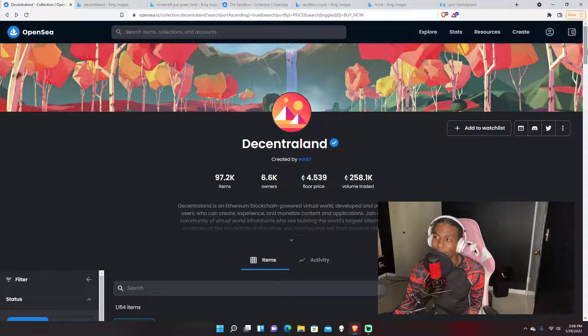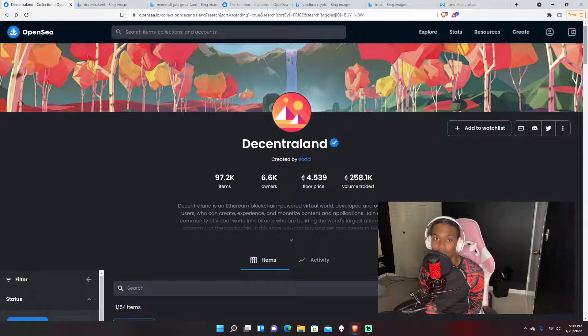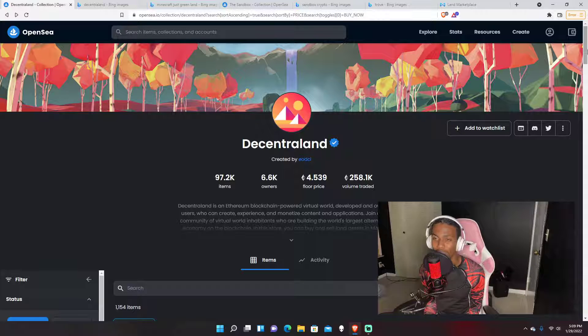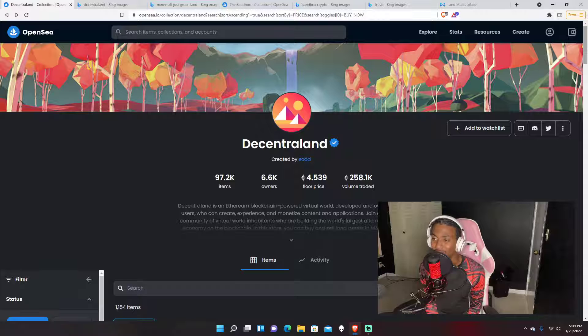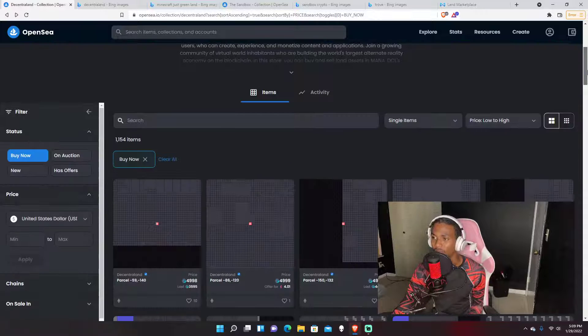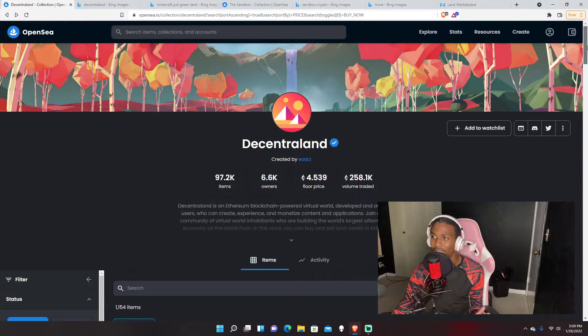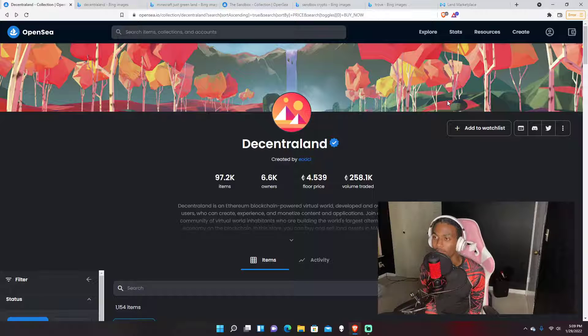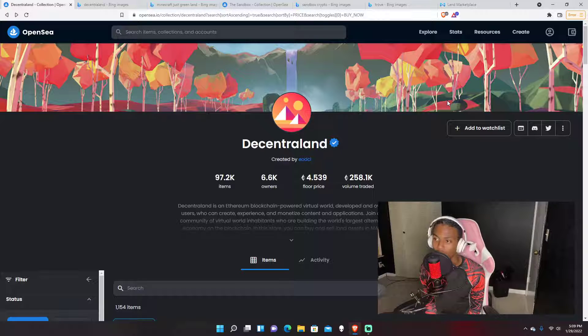So starting off, I'm going to be talking about Decentraland. This is probably one of the most expensive games to play, I think, or just to get lands. Or not to get land actually, just in market cap I believe.